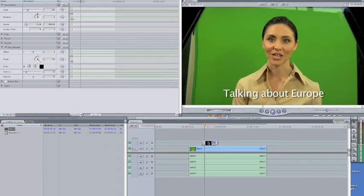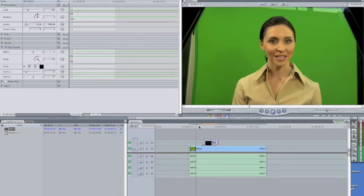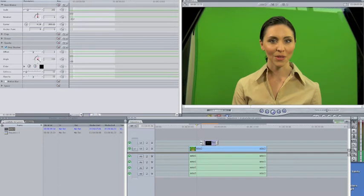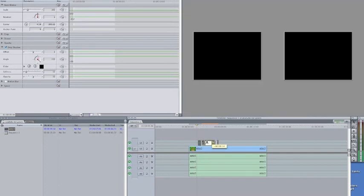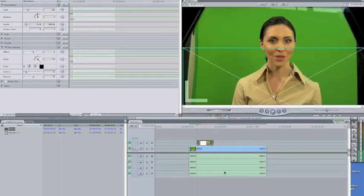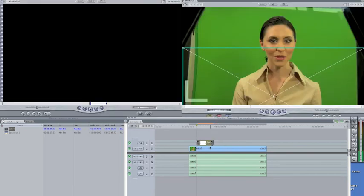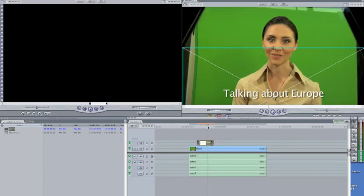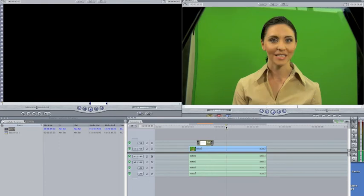Now if you notice that your text is in the wrong spot, let's say you play it back and she actually talks about Europe here, starts talking about it, you can just click on text and move it over there just like that. Okay, so now she'll start talking about it right there, easy peasy.